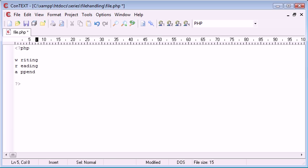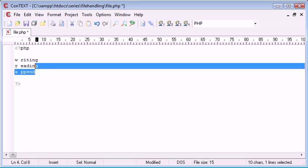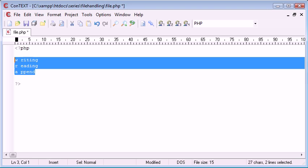The first one, W, we're going to use for writing to a file. R we're going to be reading from a file, and A we're going to be appending to a file, so basically adding to a file.